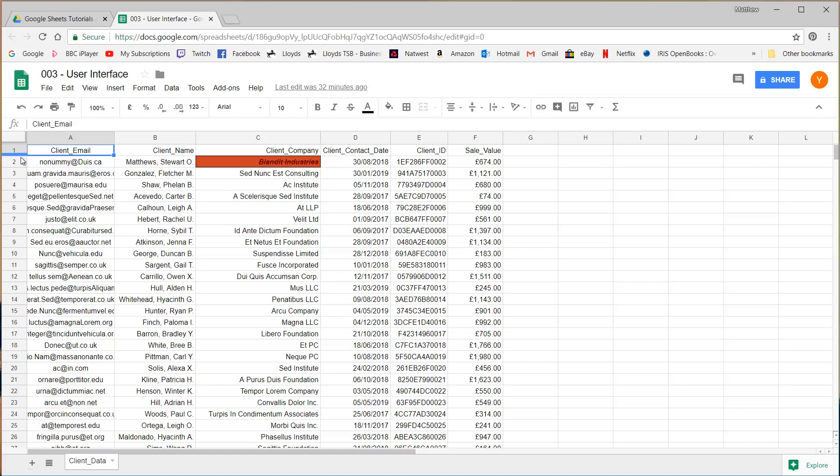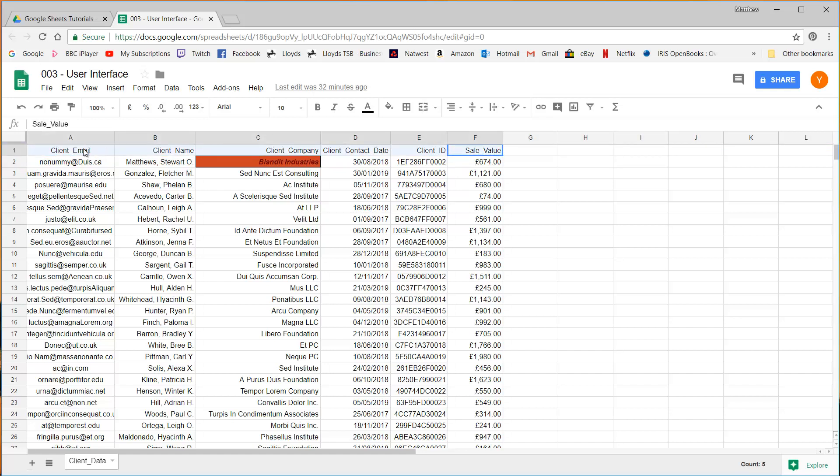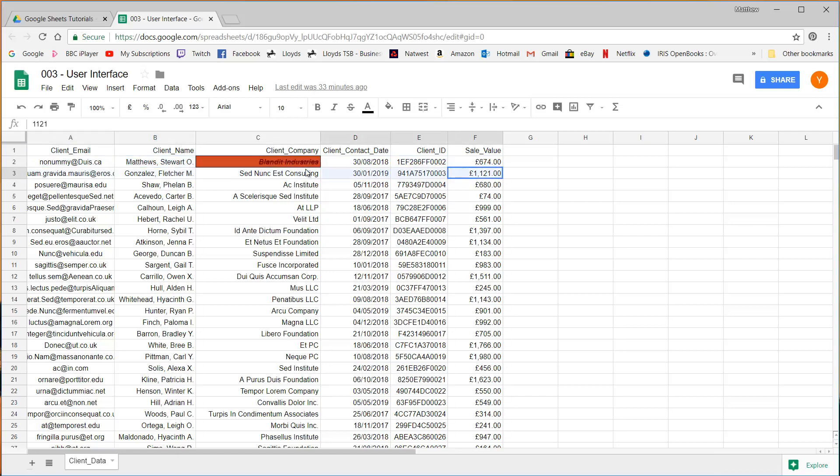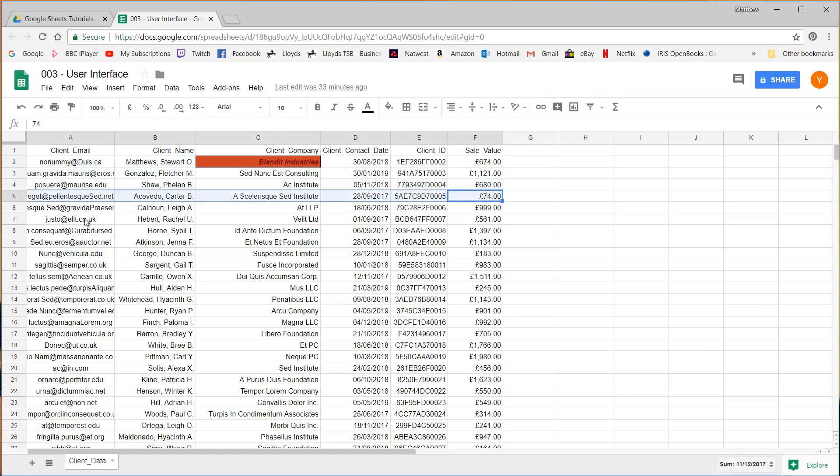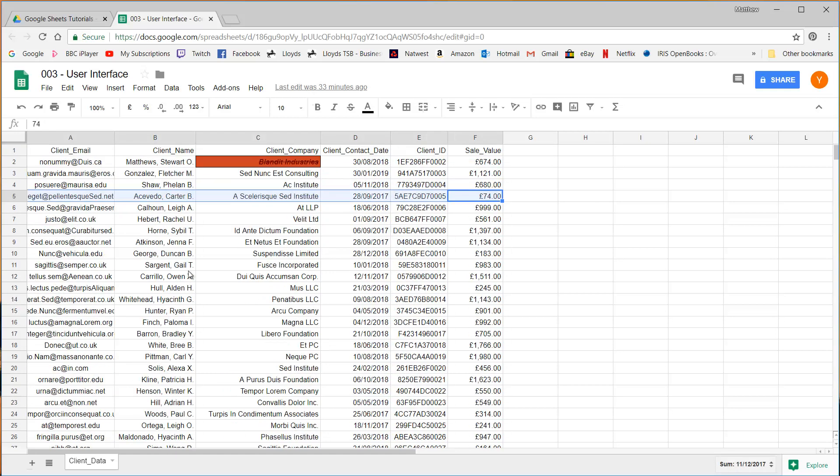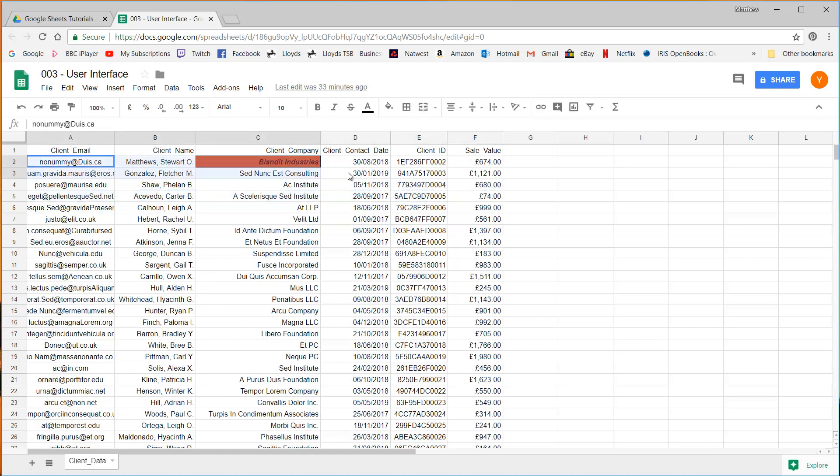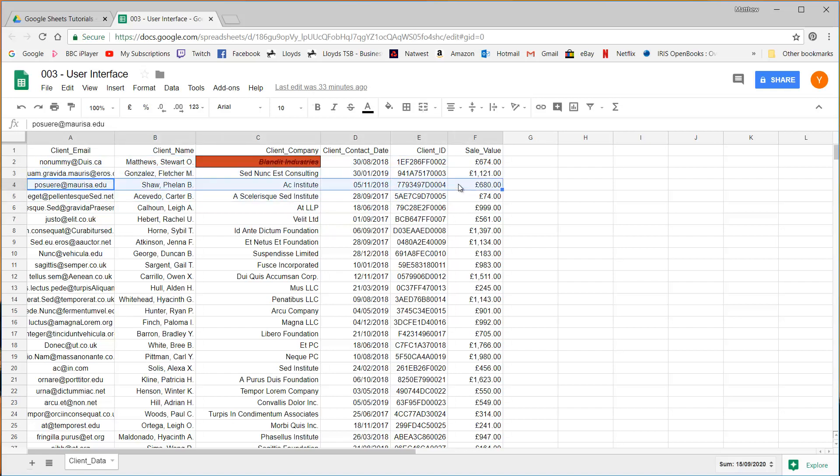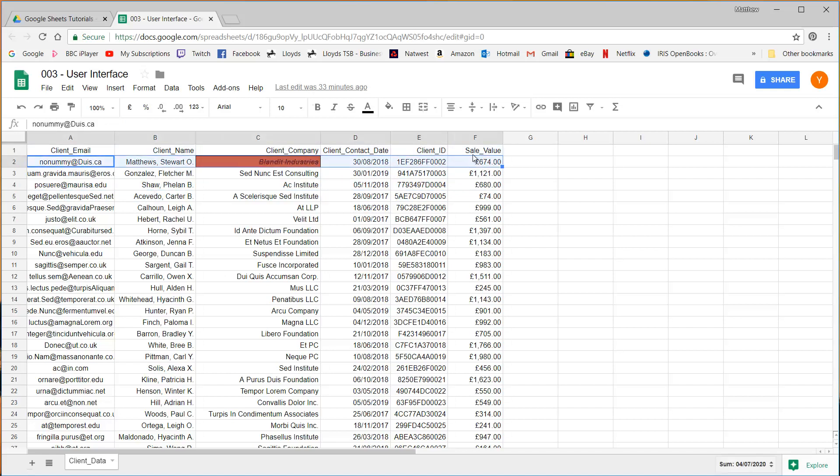This has got on the top row my field names for my data, and then I've got one row per data entry. So in this instance it's client information, one per row. So in kind of database terms, these would be called records and these would be called fields.